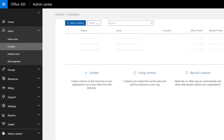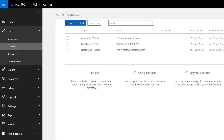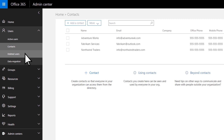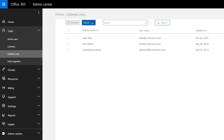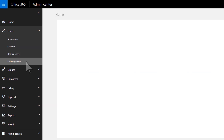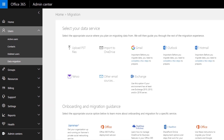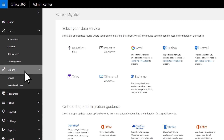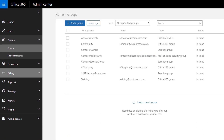Create contacts that your whole organization can use. View or restore deleted users. Or migrate email and files from other providers like Gmail or Hotmail. Create Office 365 groups, distribution lists, or security groups to help people collaborate and access files.